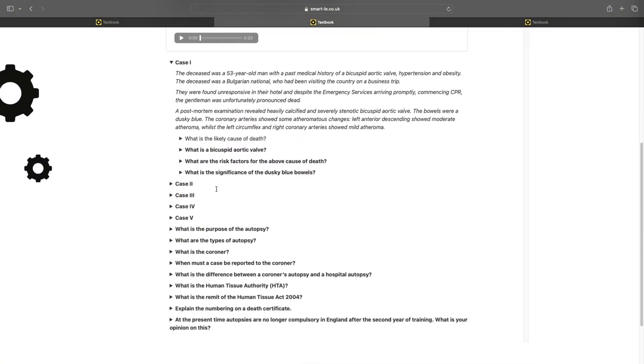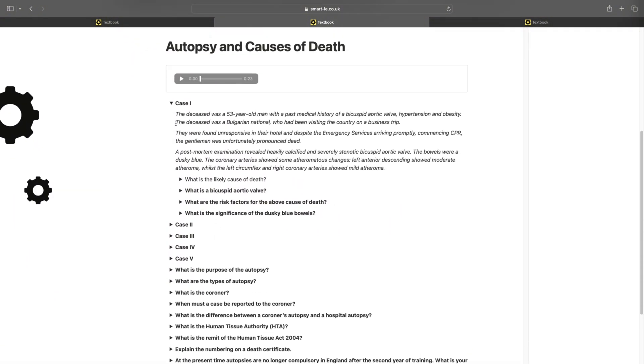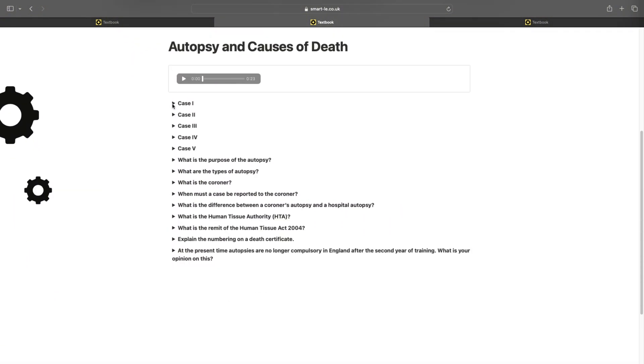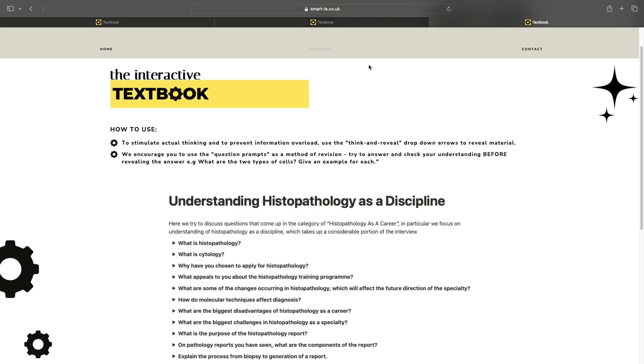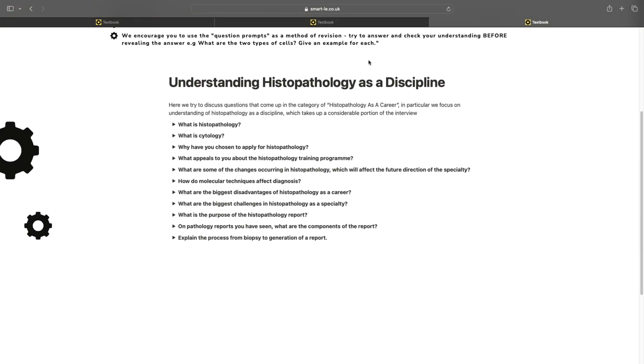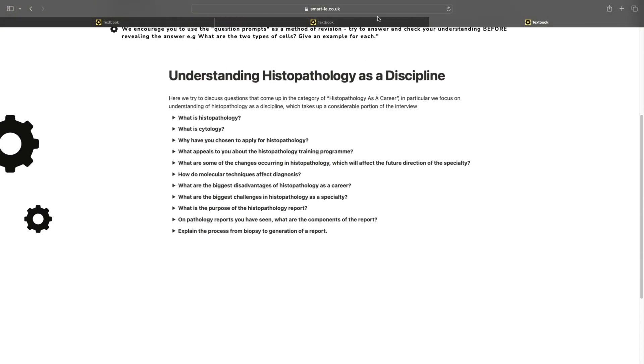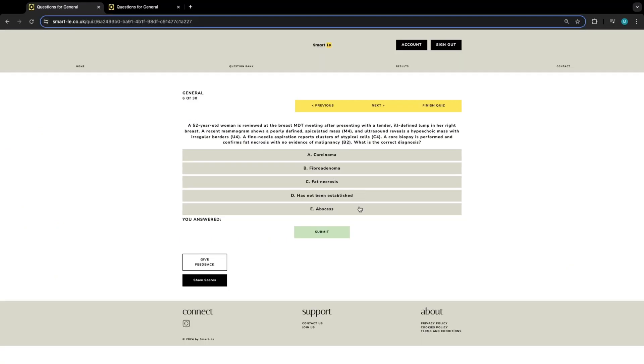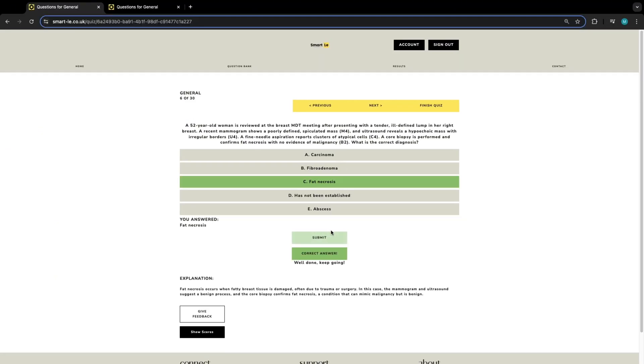These include the autopsy and causes of death with detailed advice. We also cover how to understand histopathology as a discipline, amongst other areas. Our question bank has a number of areas that will give you real insight into the exam.